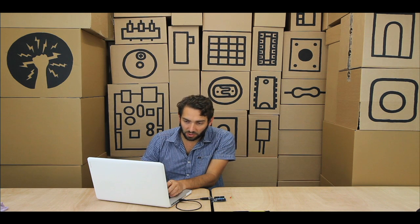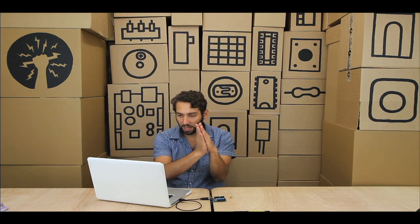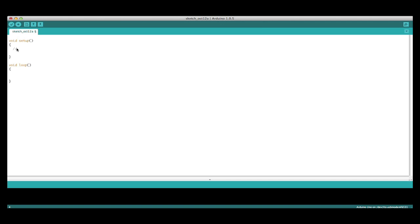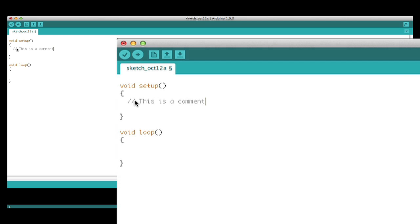While we're busy programming, we like to give ourselves comments. Inside of the setup function, I've written one here that says 'this is a comment.' Two forward slashes makes everything after it gray, so the Arduino software recognizes that as a comment and not code. I can type whatever I want and it will not affect the compiling of the code.